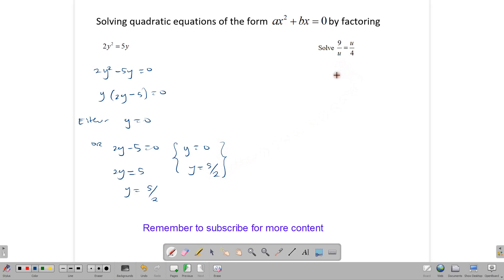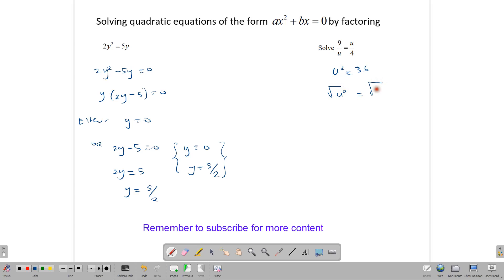This next question does not even begin to look like a quadratic equation, but it is one. We can multiply both sides by the LCM 4u to remove the fraction, or we can simply cross-multiply since it looks nice and proper. So u times u equals u squared, and 4 times 9 equals 36. This sets it up nicely: the square root of u squared equals the square root of 36, and therefore u equals plus or minus 6. This is how we solve equations of the form ax squared plus bx equals 0, and equations of the form x squared equals a. I hope you found this video beneficial. Thank you for watching.